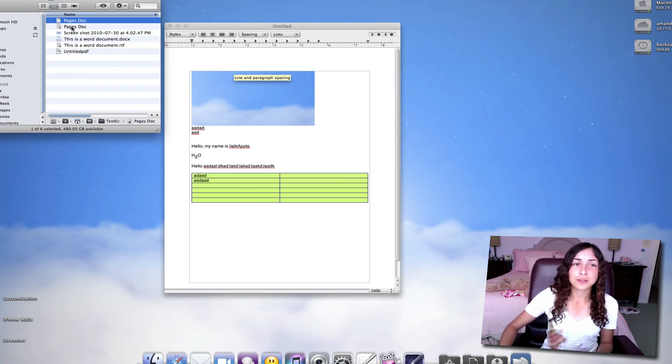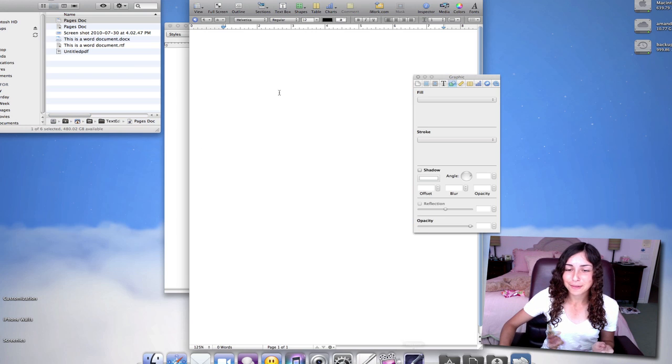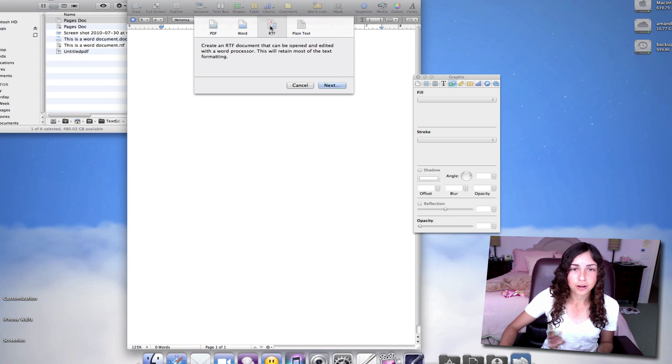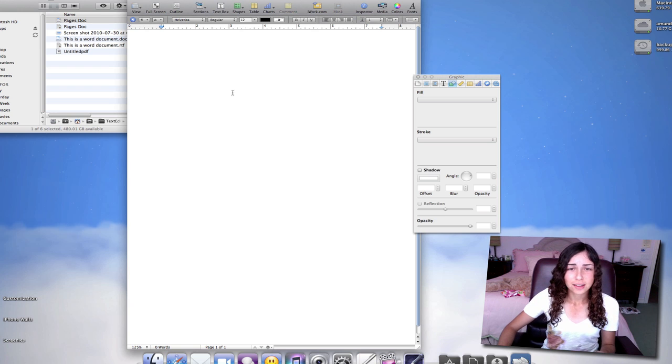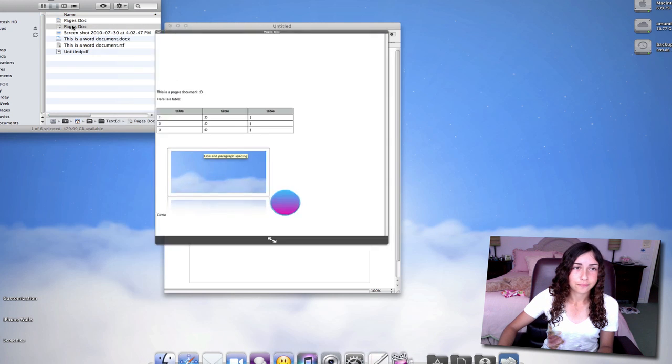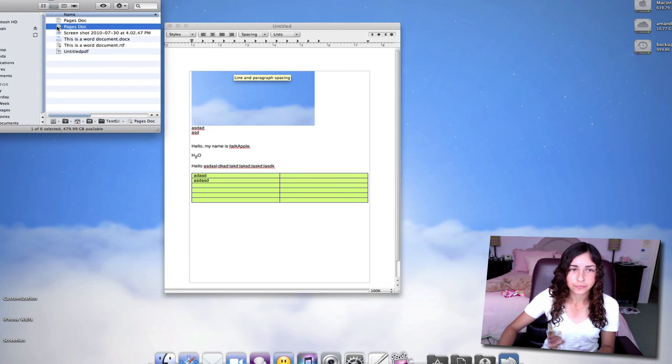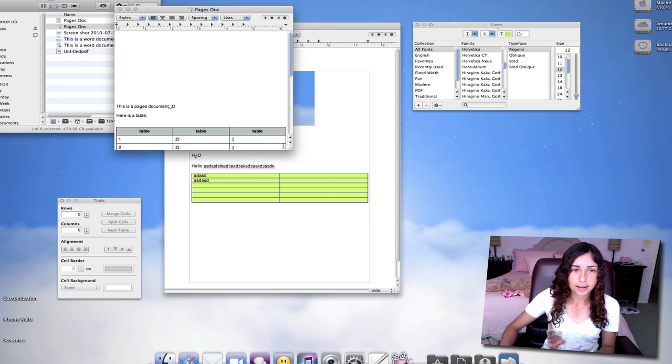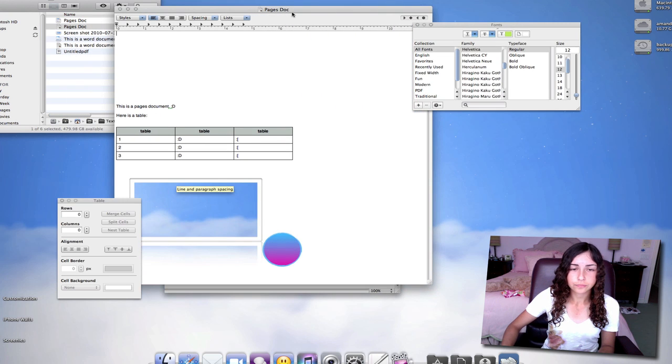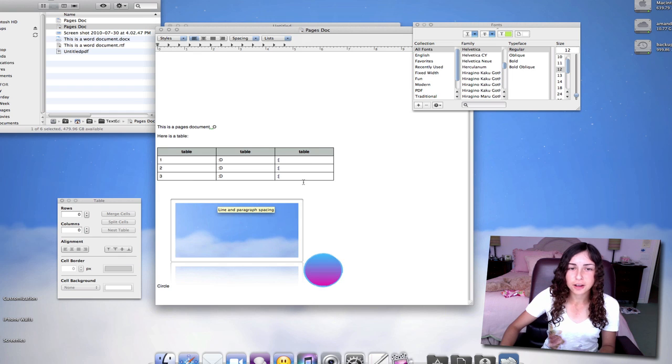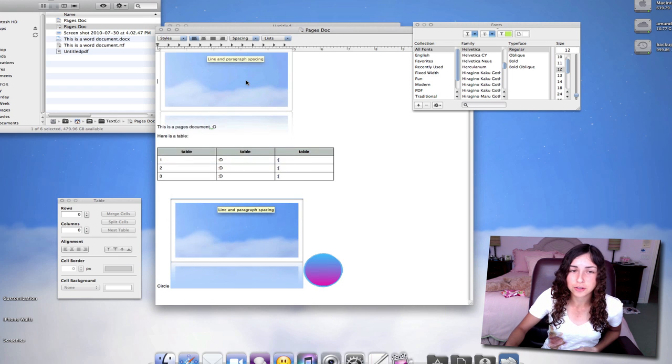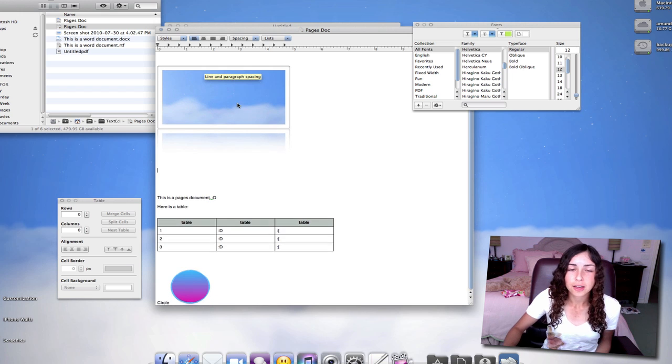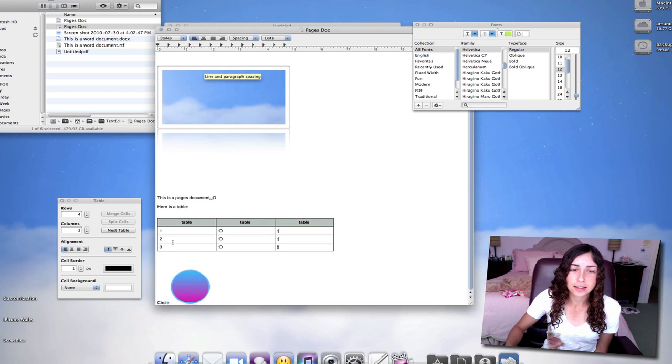So what you're going to have to do is ask your friends whenever they make a Pages document, go to File, Export, and make sure that they export it as an RTF document, a rich text format document. So I did that. And here's the document. So now I can open this in TextEdit. And as you can see, there's the document. It's kind of out of order. This image used to be up here, so I can move it back up. But it kept the reflection. It still has the table. You can still edit it. Here's the circle.